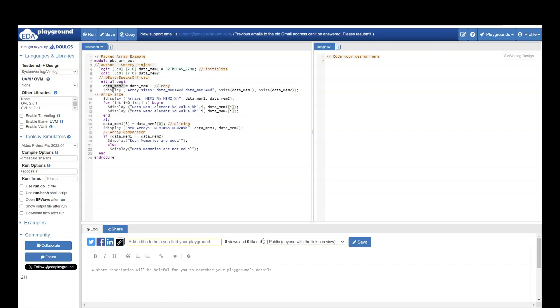Now, I want to see what is the size of both these arrays. So, using the inbuilt method dollar size, I am printing size of both the arrays. First data memory 1, then data memory 2. Here I have printed the array size.